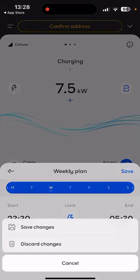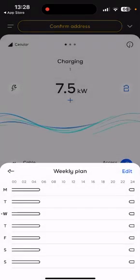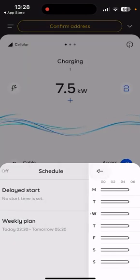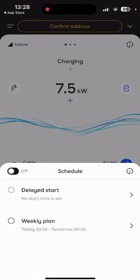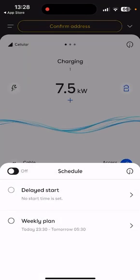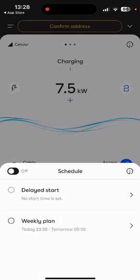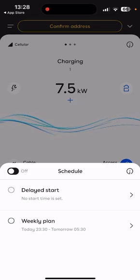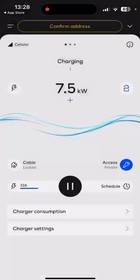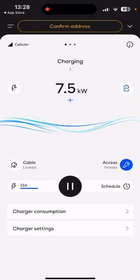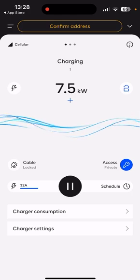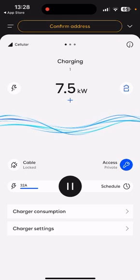For the time being, I'm going to click Discard Changes, and that's still set there. All you'd have to do then is click on the middle-left screen to start the weekly plan. That would then only charge the car during the hours that you've preset.